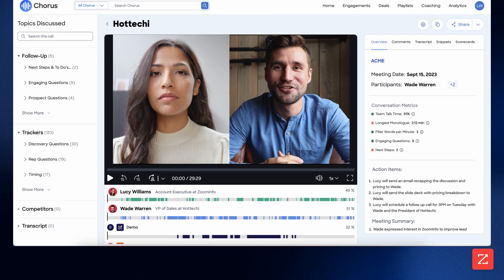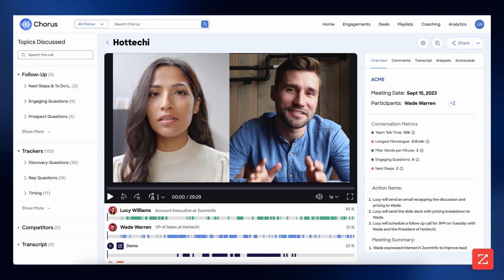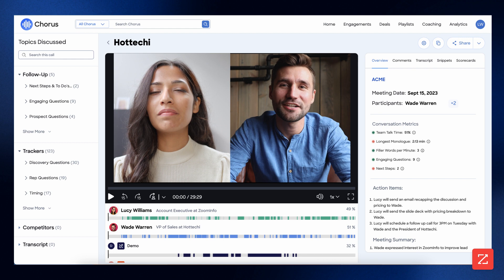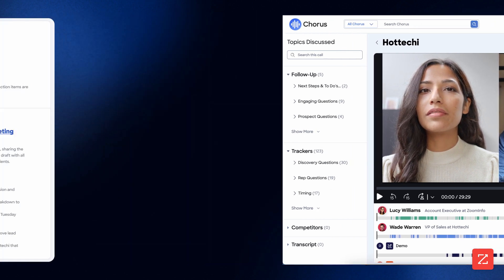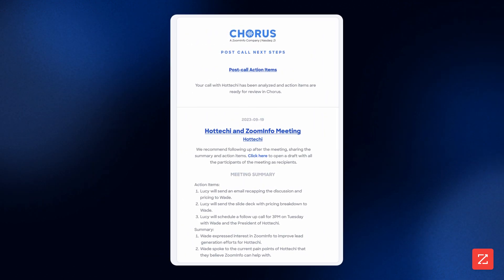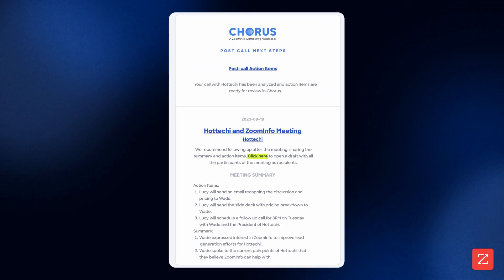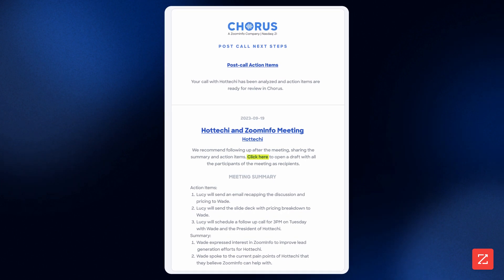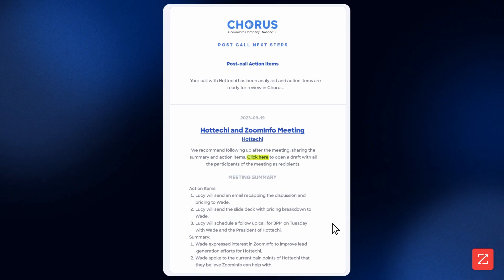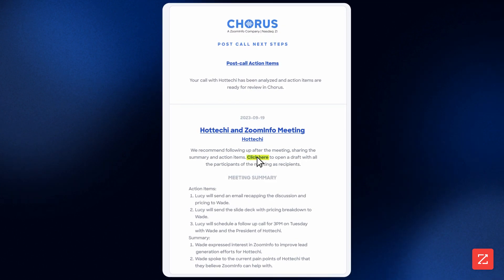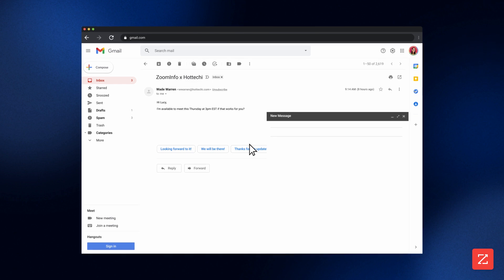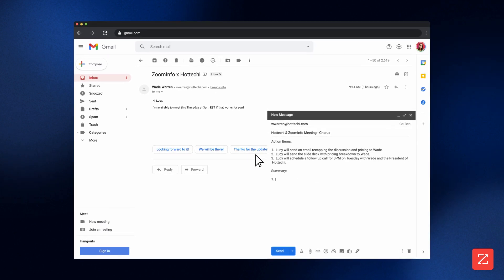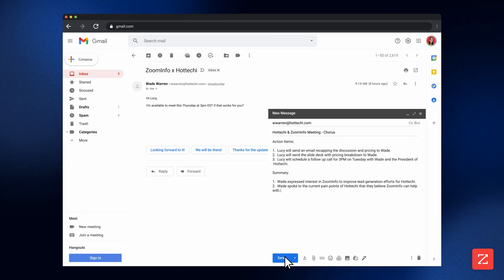Next, we're making meetings easier and saving you time with AI follow-up emails. In your post-meeting brief email, select click here and a follow-up email is automatically drafted to everyone in the meeting. With the press of a button, Quorus by ZoomInfo populates an email draft that summarizes the meeting and any next steps.